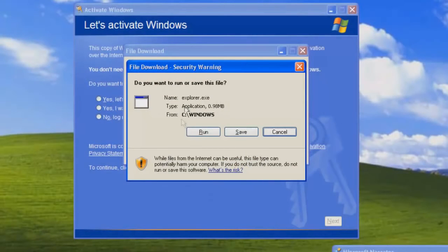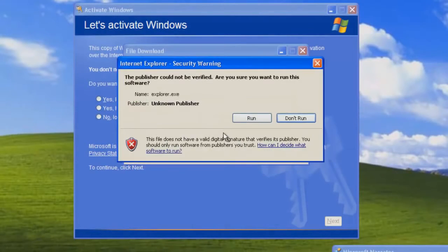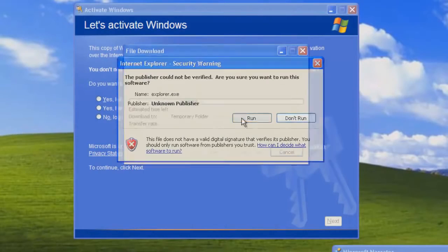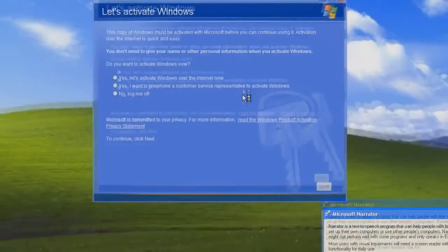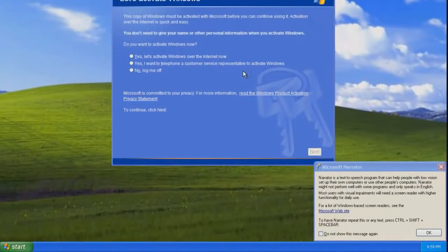Now you can minimize this. Once you get this window just click run. Click run again.